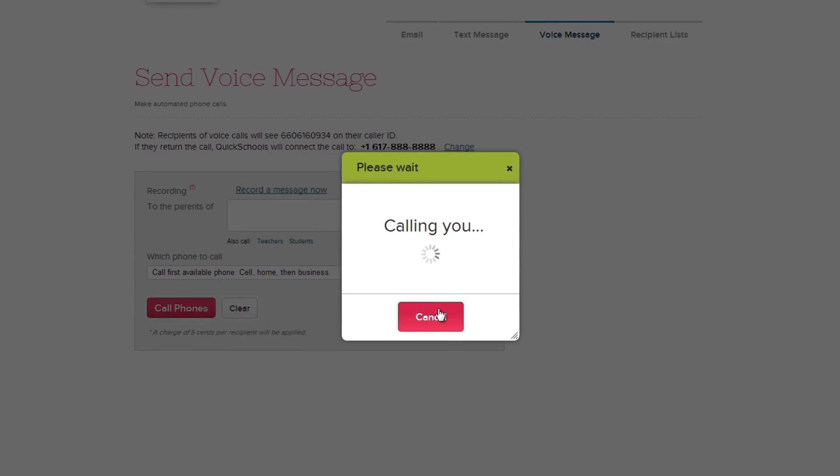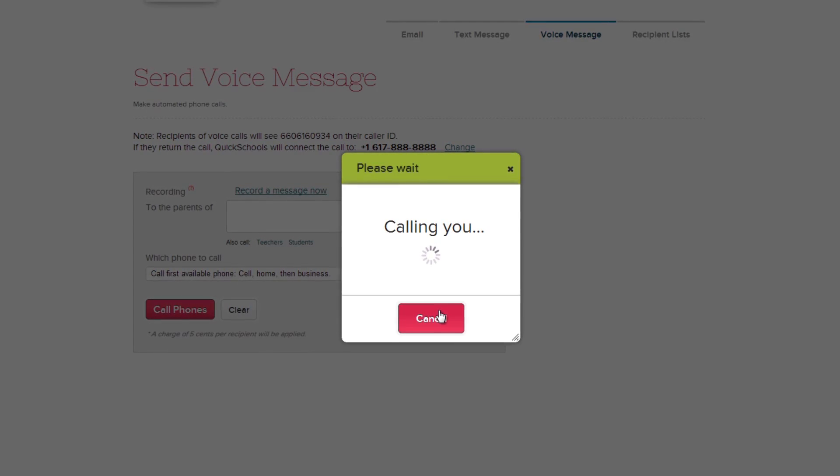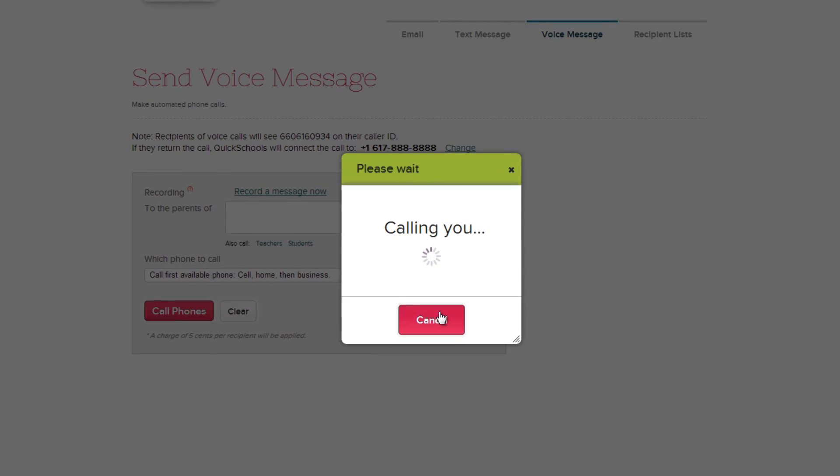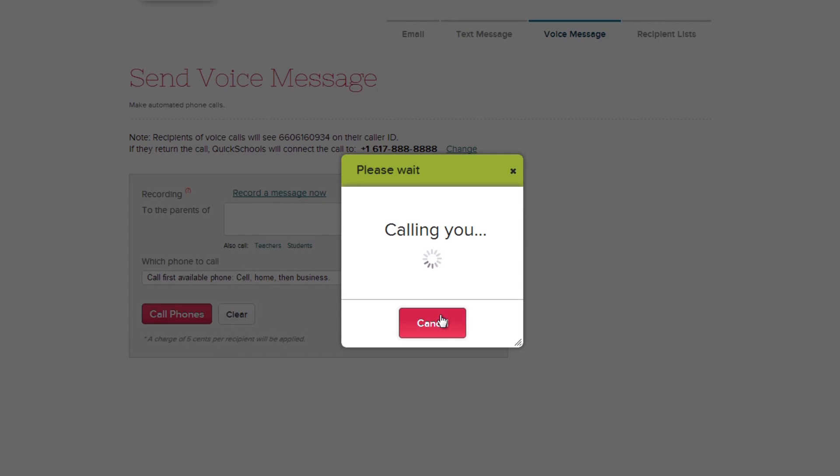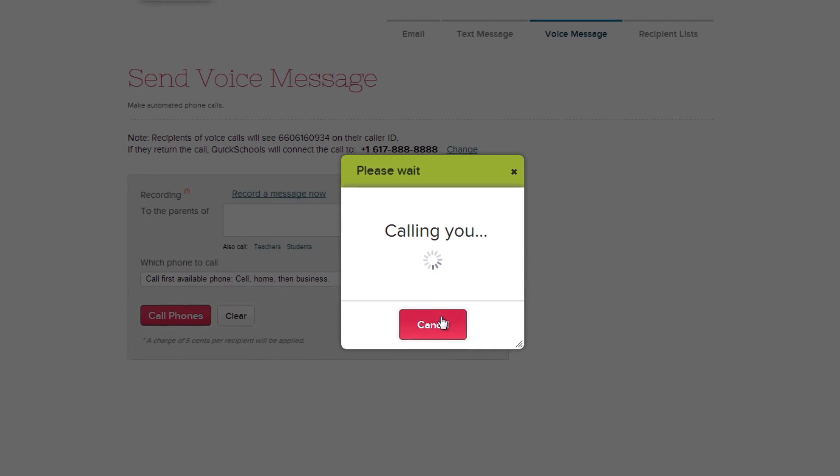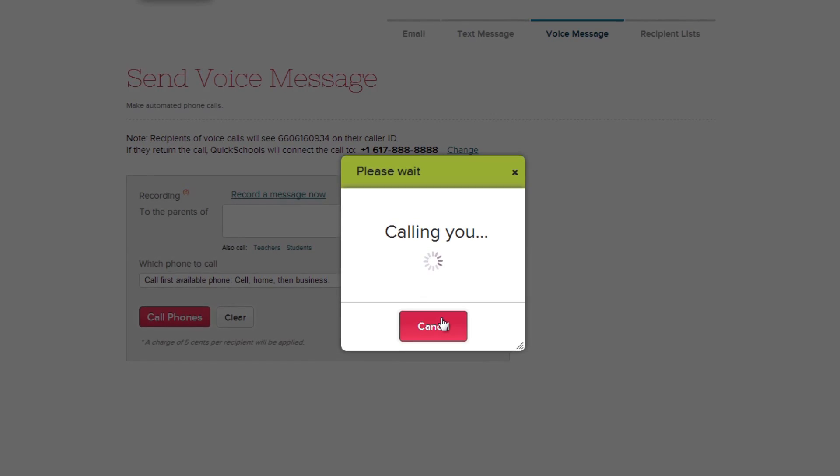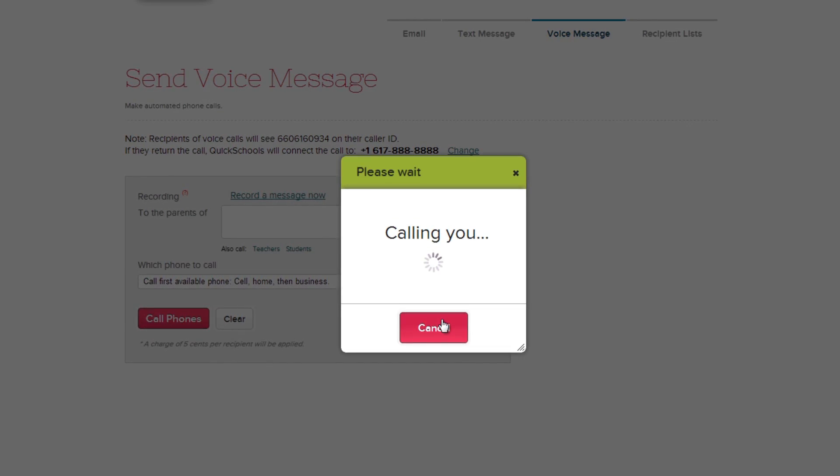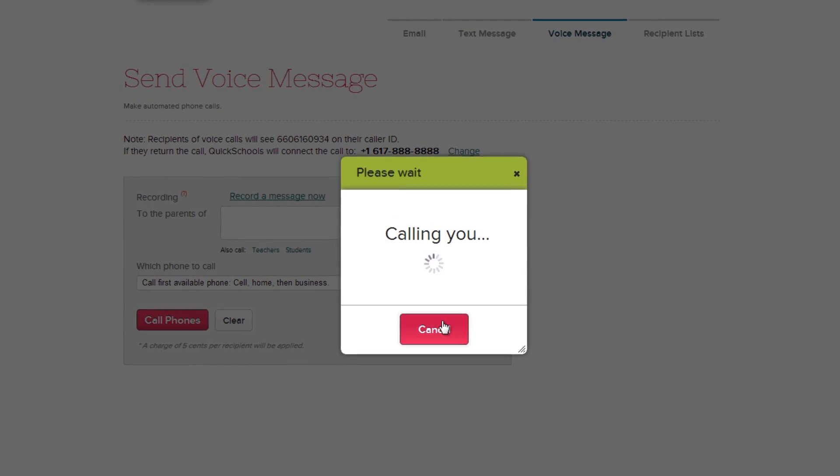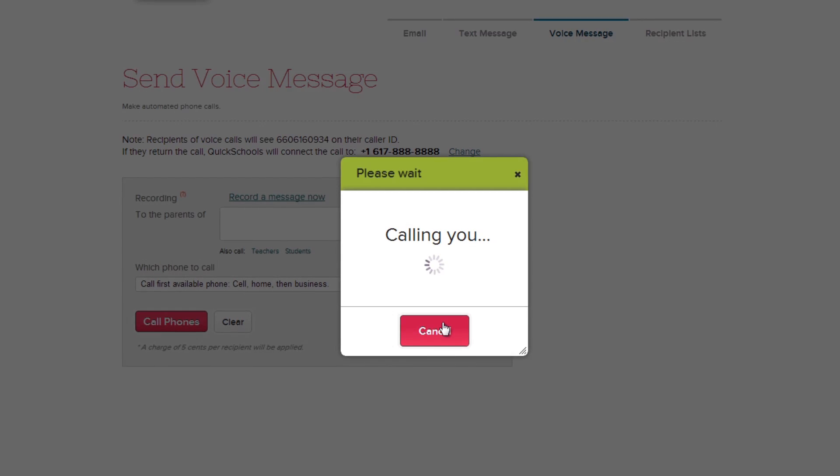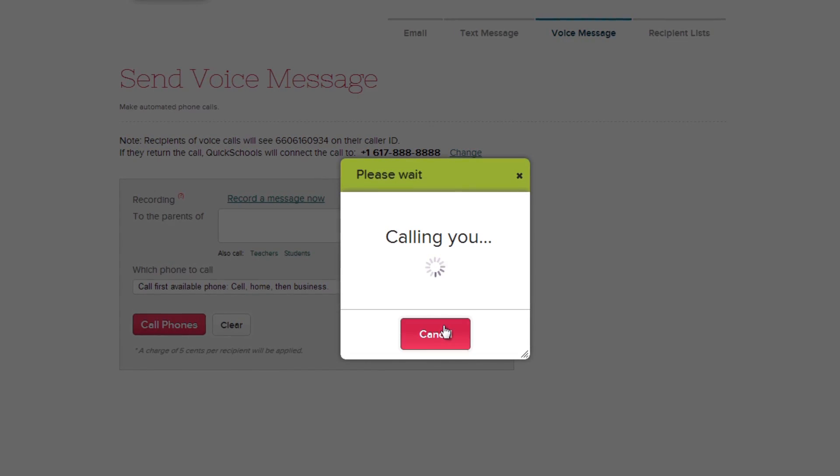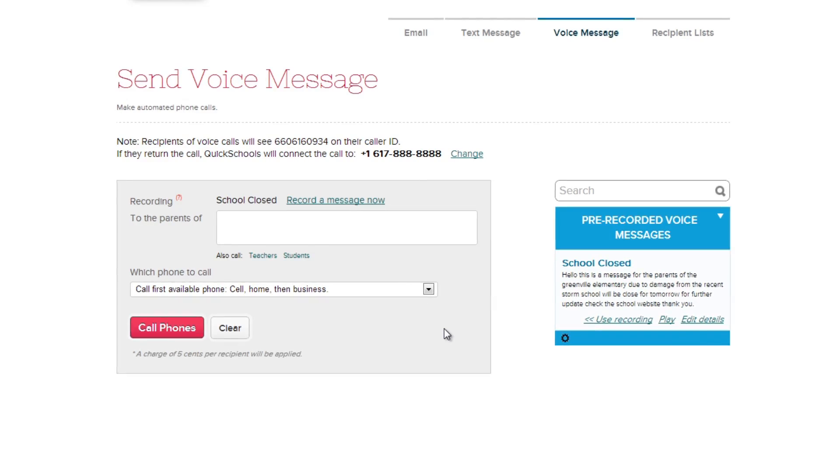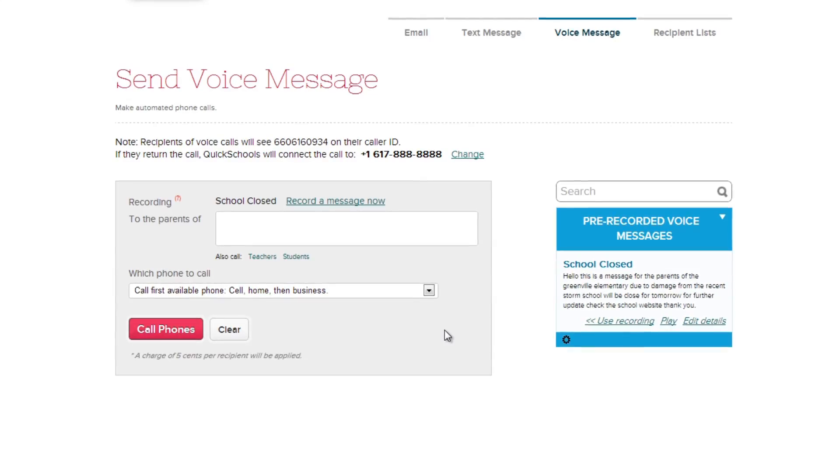And there's QuickSchools now. Please record your message after the beep. Hello, this is a message to the parents of Greenville Elementary. Due to the damage from the recent storm, school will be closed tomorrow. For further updates, check the school website. Thank you. It's that easy.